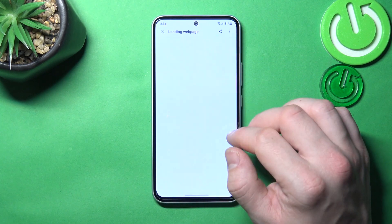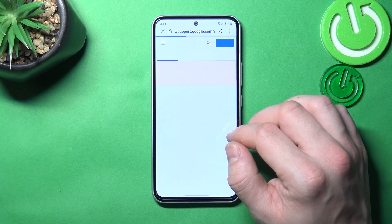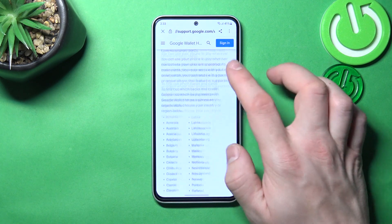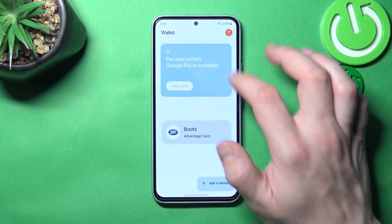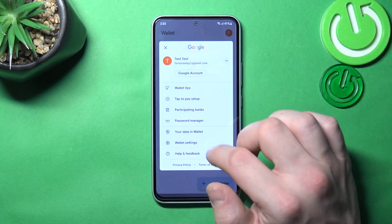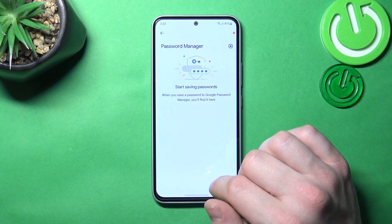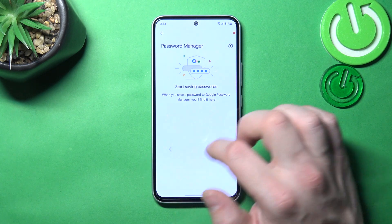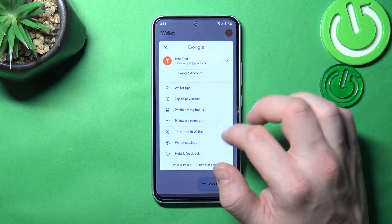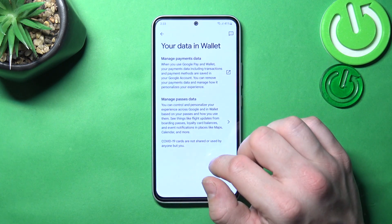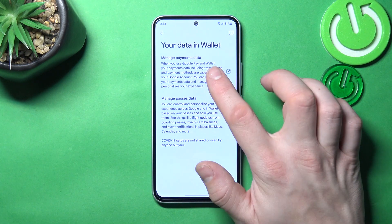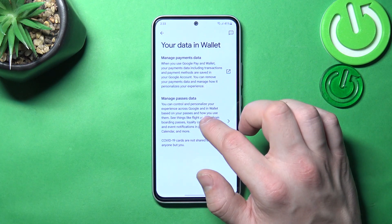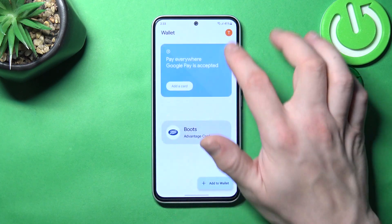Next you can check the full list of participating banks. Then you can manage your passwords in Password Manager. In your data in Wallet you can manage payments data and passes data.